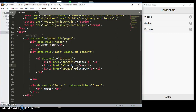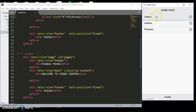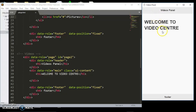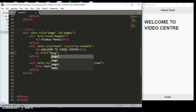We only want the videos link to be linking to the second page. The moment we click on videos, you'll see it will bring us to 'Welcome to Videos'. To go back, we also add an href to page-one so we are linking back to page one.